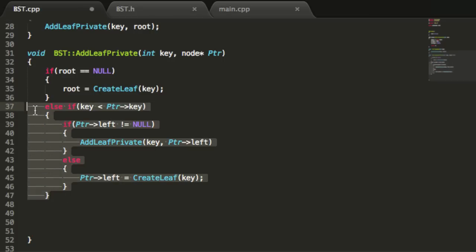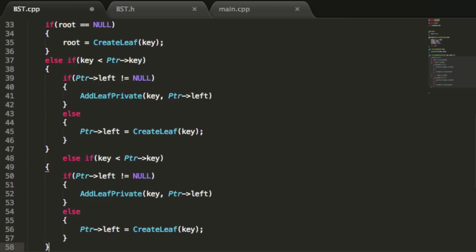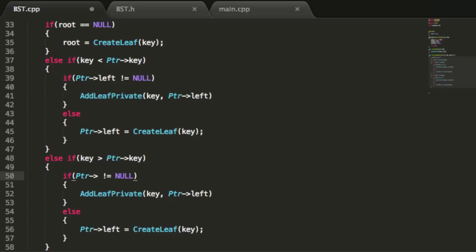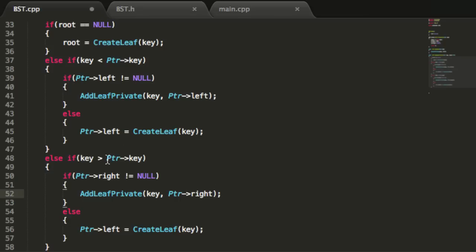If the key is greater than the current value we're looking at, we're going to go down the right pointer. We'll copy the previous logic and paste it for this case, using else if to check if the key is greater than the current node's key. If the right pointer is pointing to something, we recursively call addLeafPrivate passing in a pointer to the current node's right child. We also need to make sure semicolons are in place.